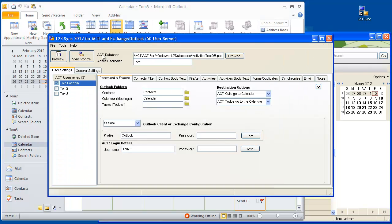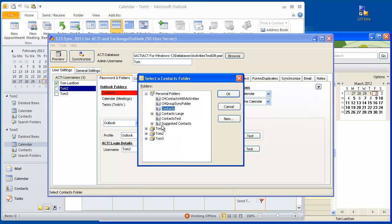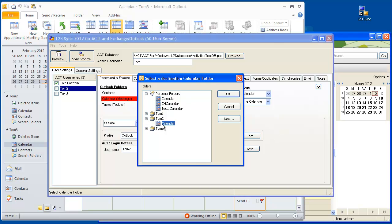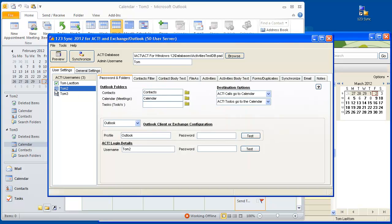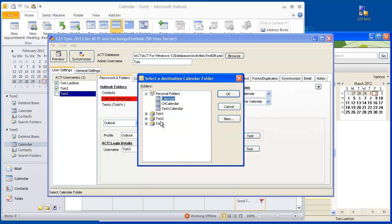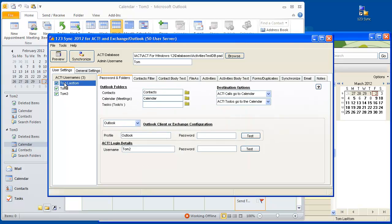Let's go to 123 Sync, go to TOM2, then we will select TOM2 calendar, contacts first, and then calendar. Check mark that, then go to TOM3, click contacts, click calendar. Now we have three users that have been set up with their respective Outlook calendar and contact folders.